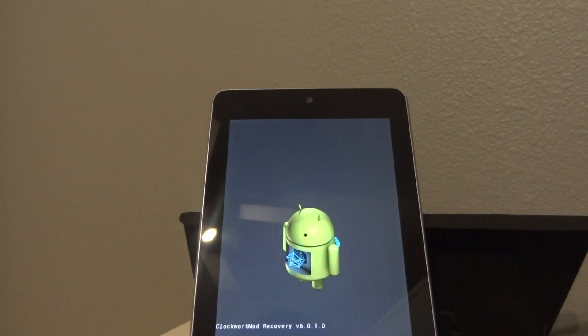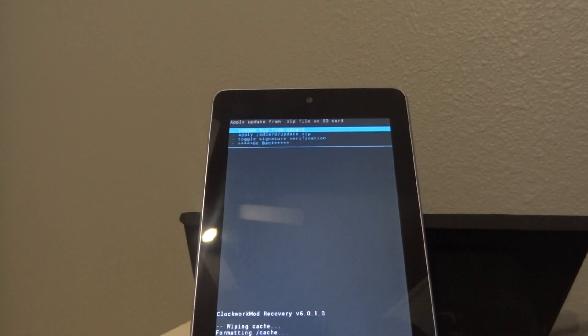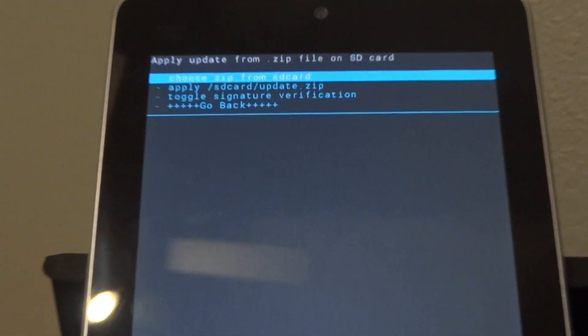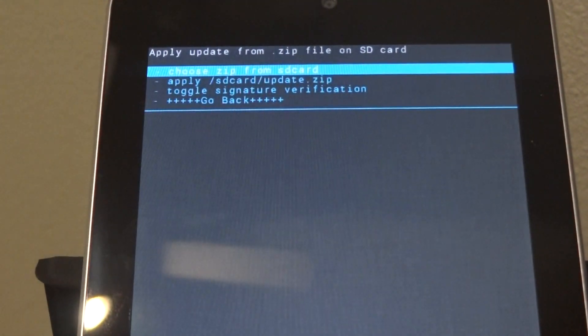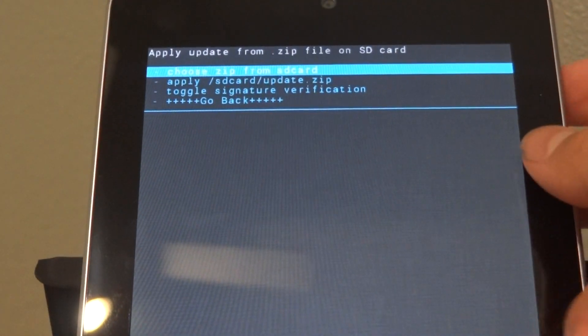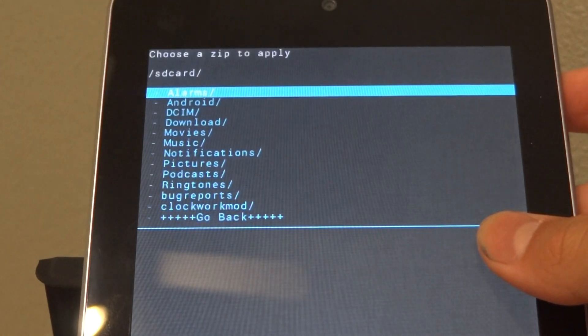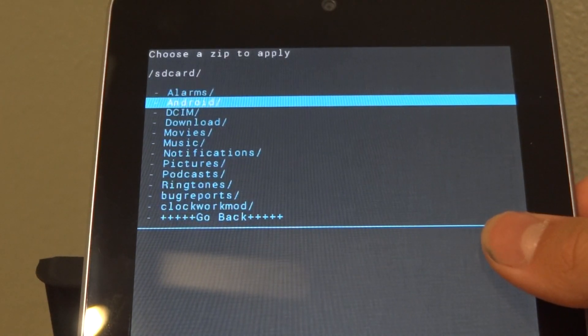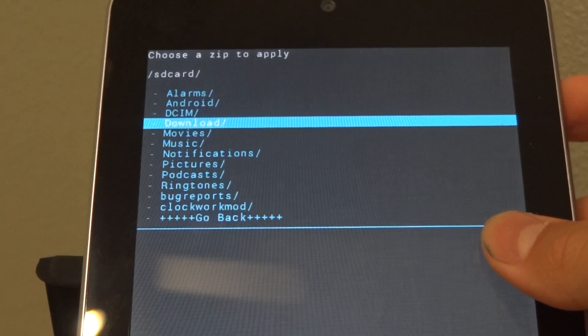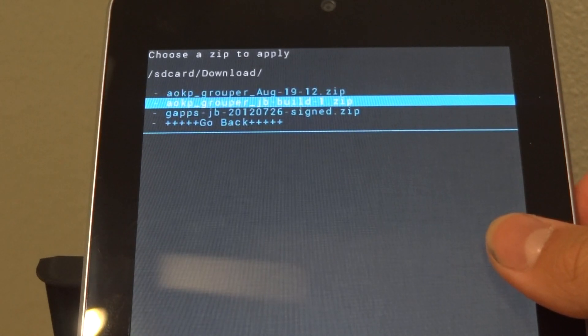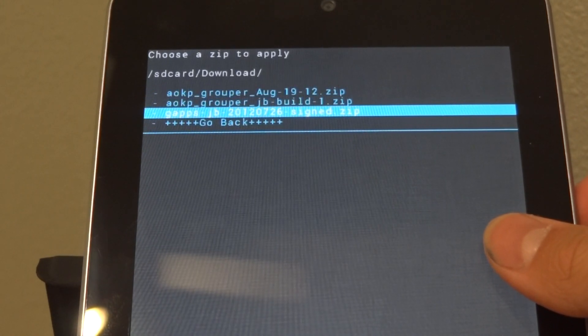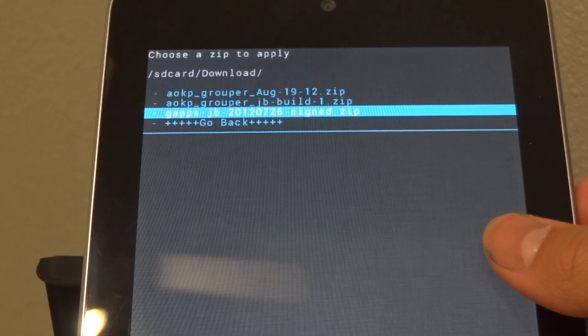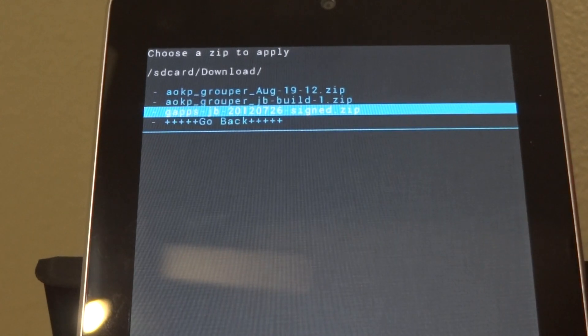If you guys have any issues, feel free to ask for help in the comments section. Okay. Now we're going to choose zip from SD card again. Go to downloads.